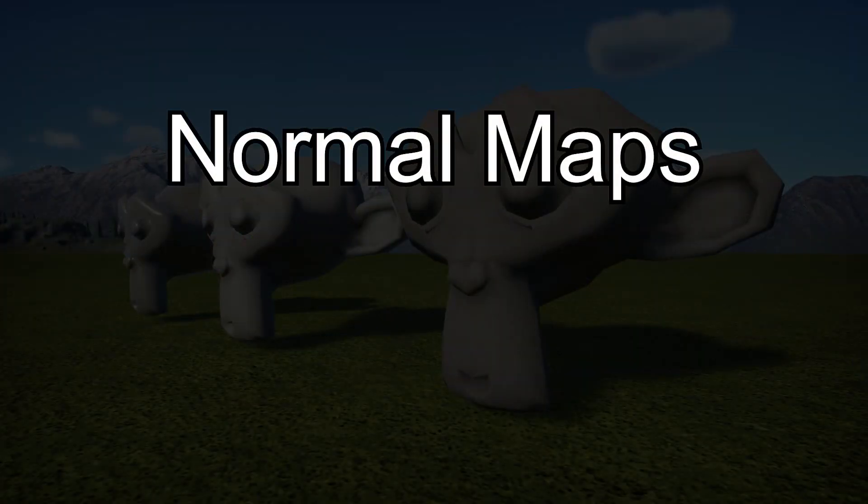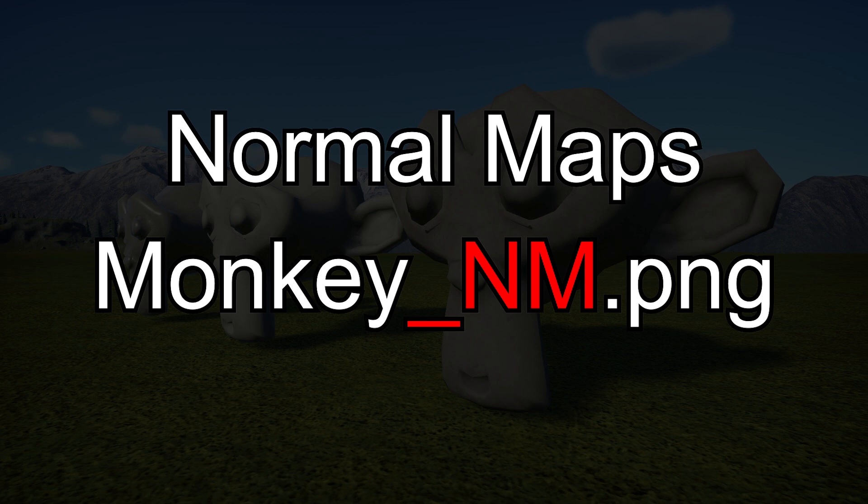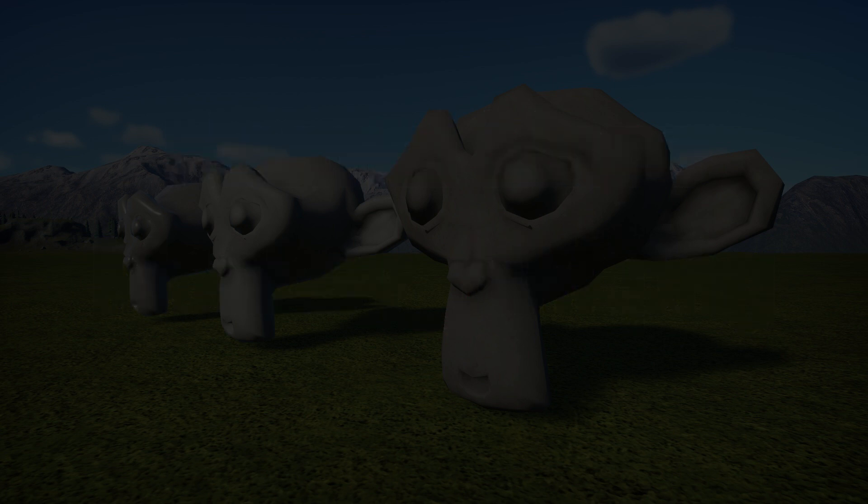First we'll talk about normal maps. The suffix for them in Planet Coaster is underscore NM. This is a normal map. It's a special kind of material where the colors tell the renderer, in this case Planet Coaster, how raised or lowered a section should appear.